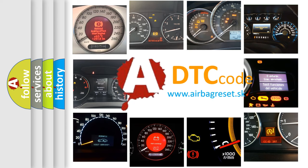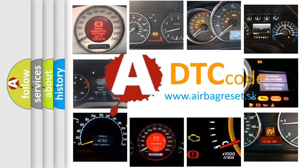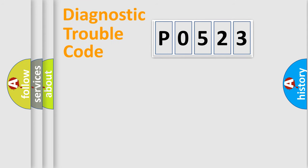What does P0523 mean, or how to correct this fault? Today we will find answers to these questions together. Let's do this.